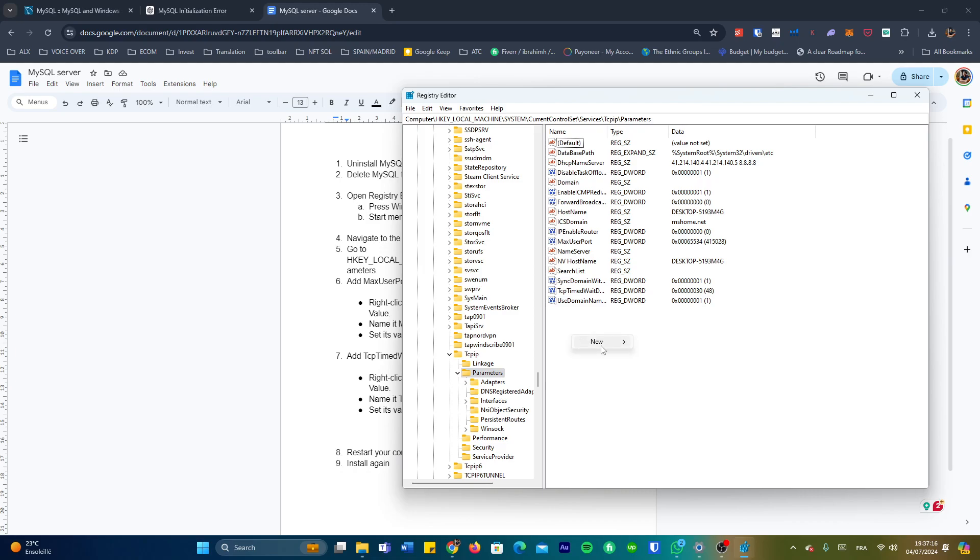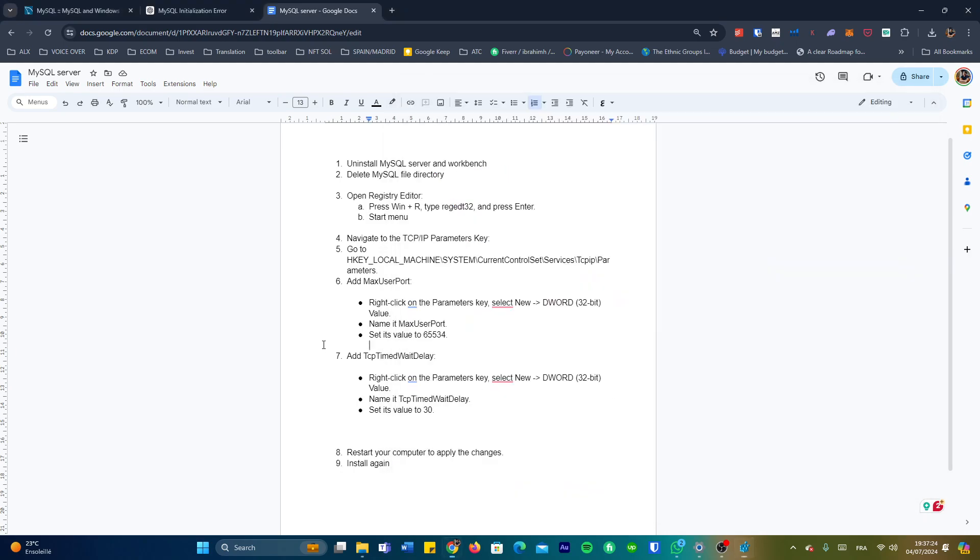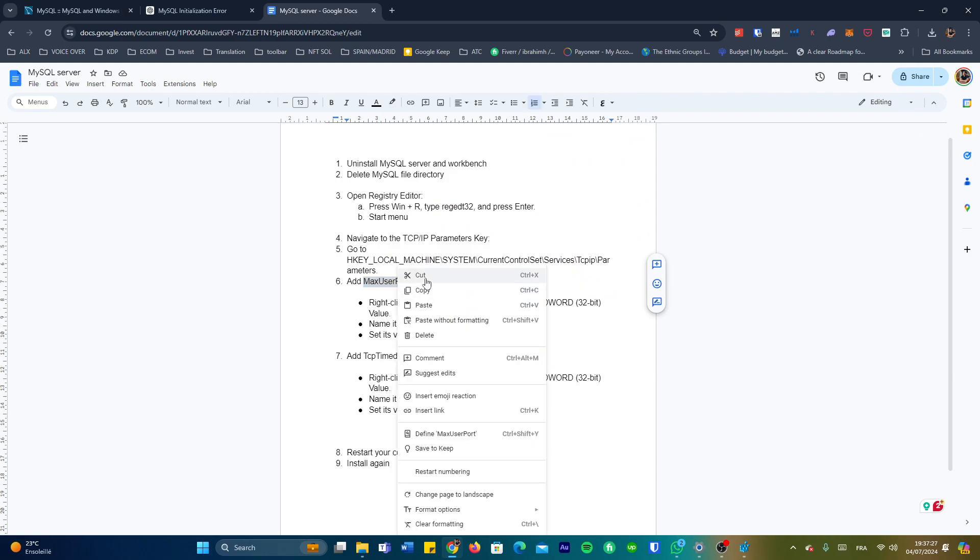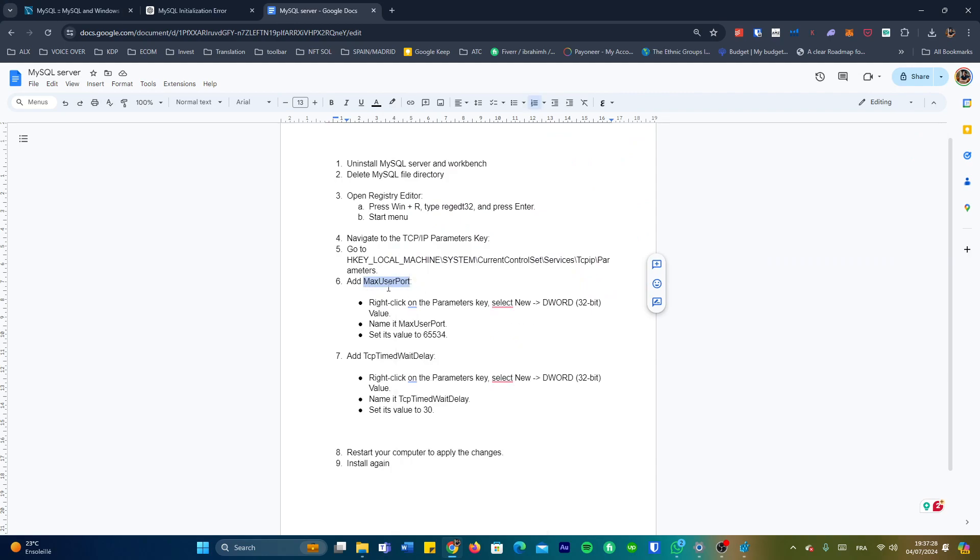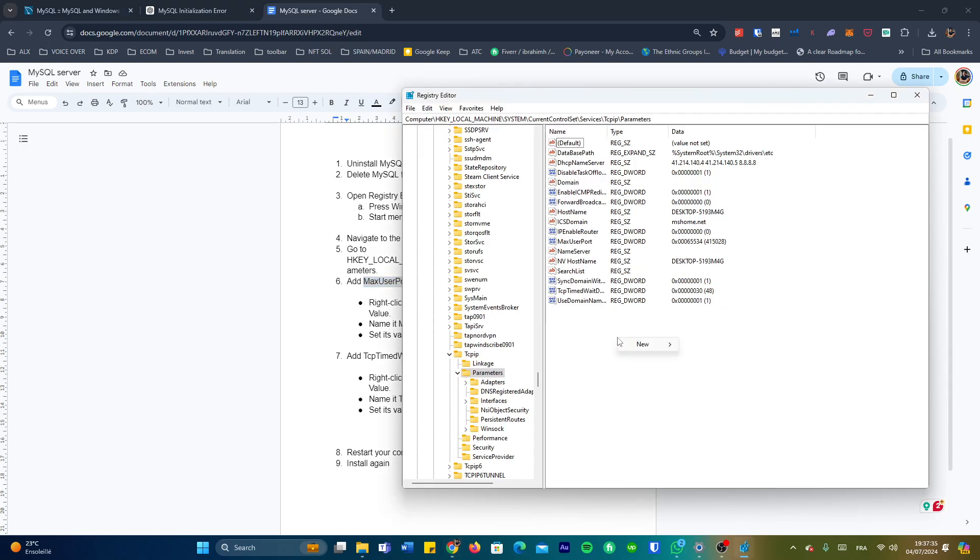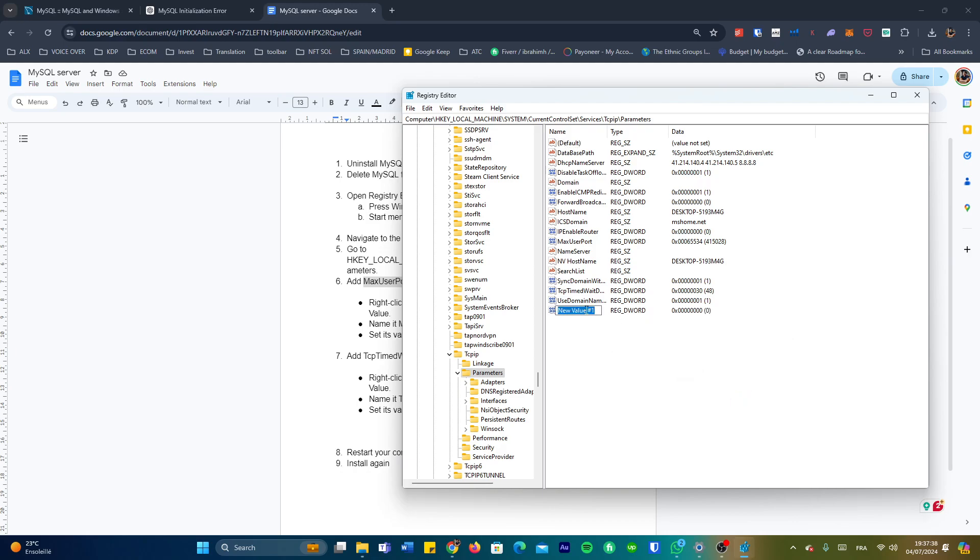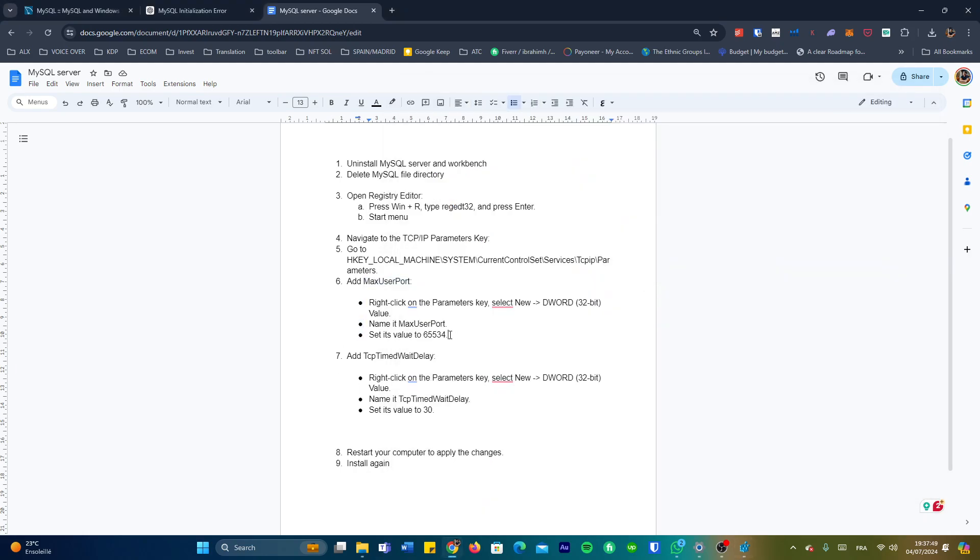The name for the first value is going to be MaxUserPort and the value is 65534. So right click, DWORD, we're going to name it. Since I have it already created here, I'm going to add one but I'm going to delete it afterwards just for the sake of demonstrating. And we said the value is 65534. Double click, 65534, and then you press okay.